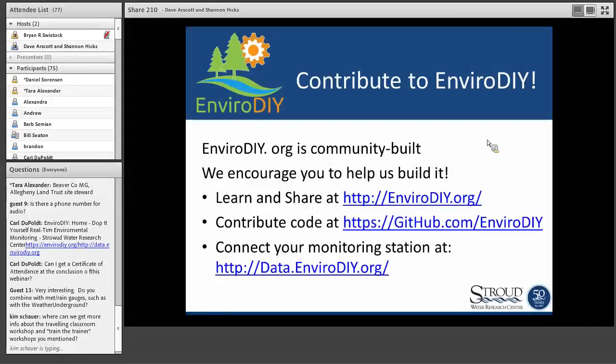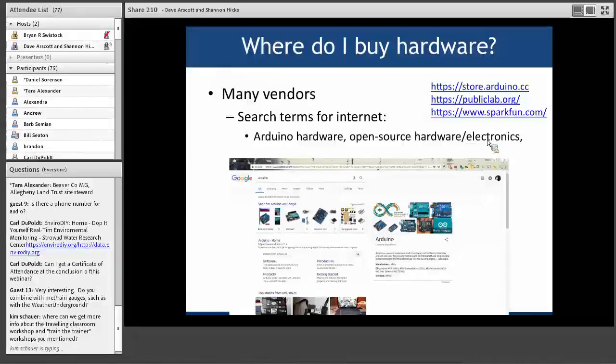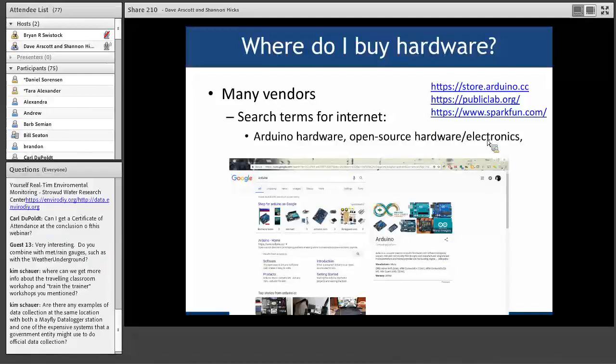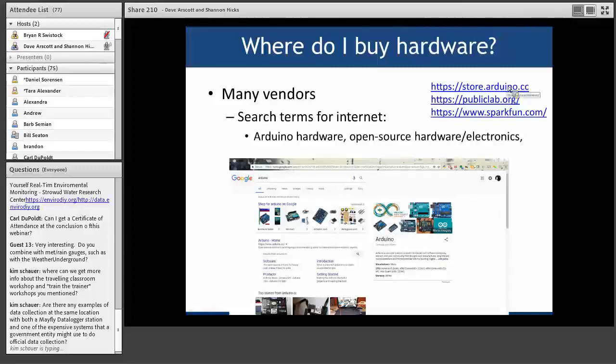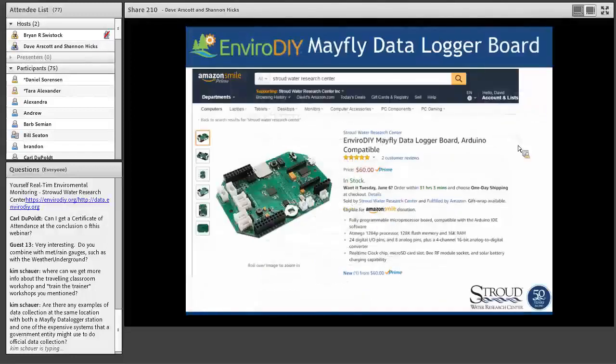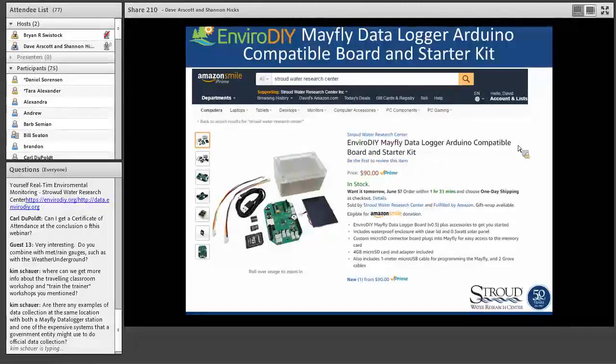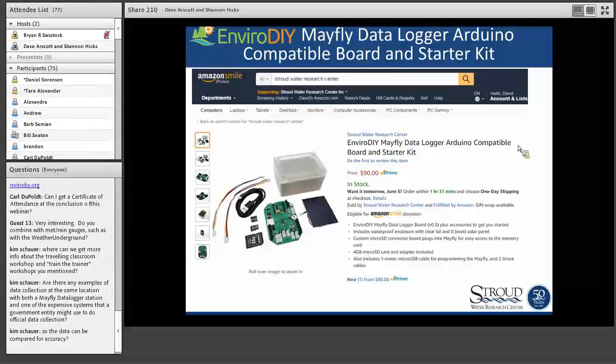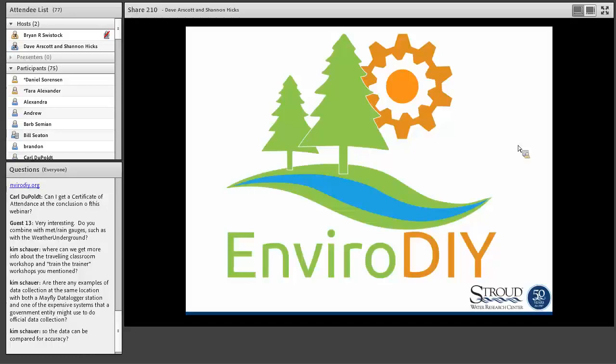I'm going to anticipate one set of questions here: where do I buy the hardware? I'm not here to advocate for one product over the other, but there are many vendors. You can use search terms to find Arduino hardware or open-source hardware electronics. Arduino has a store, Public Lab, Spark Fund. Shannon can share with you many different places where these products can be purchased. We've made the Mayfly data logger boards available via Amazon if there's interest there. So with that, hopefully you have some questions.